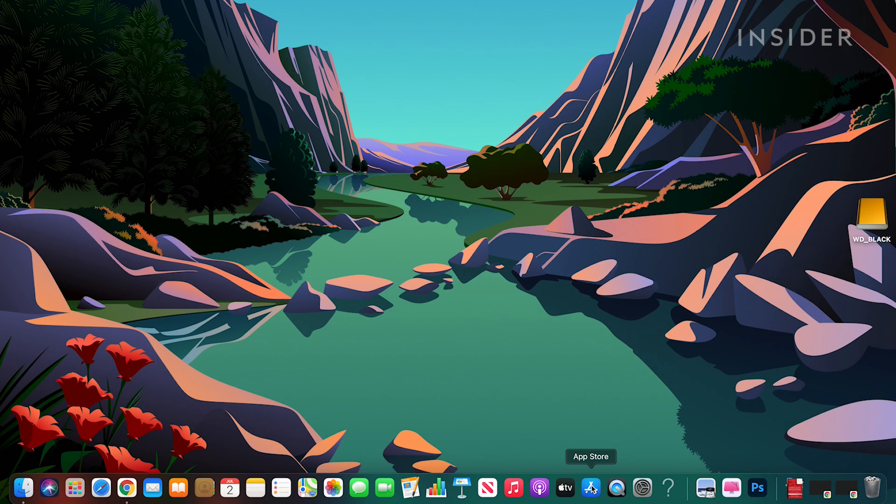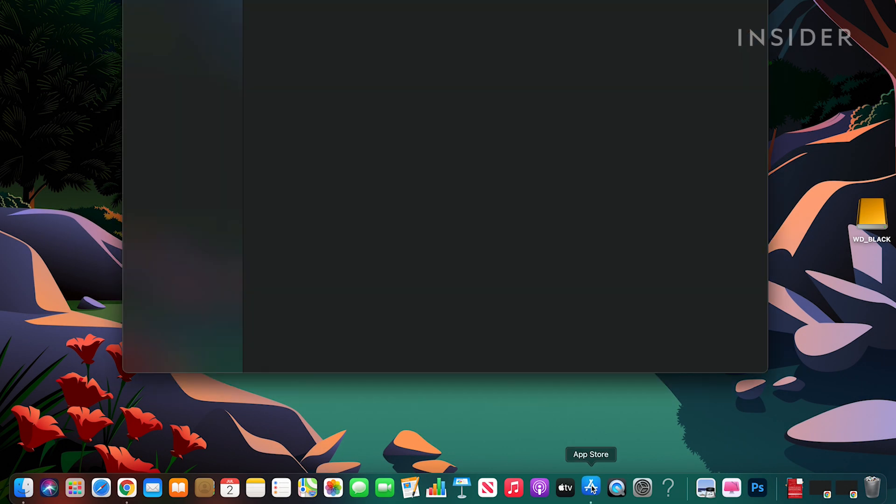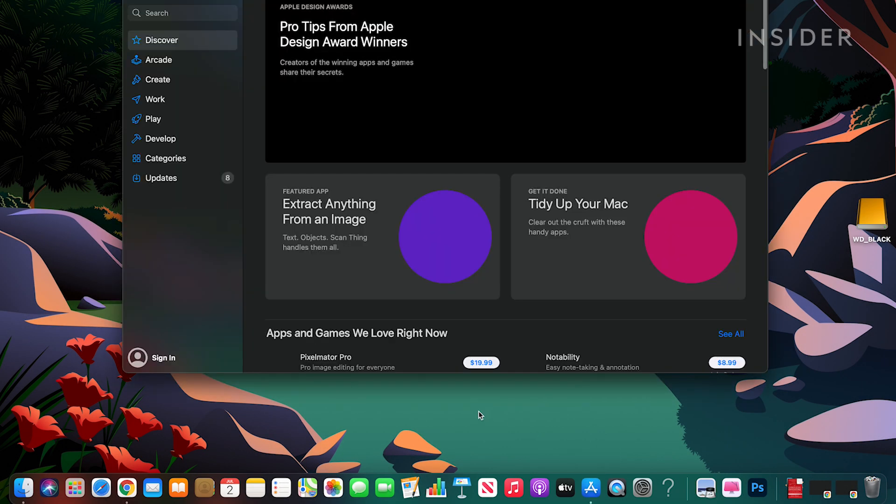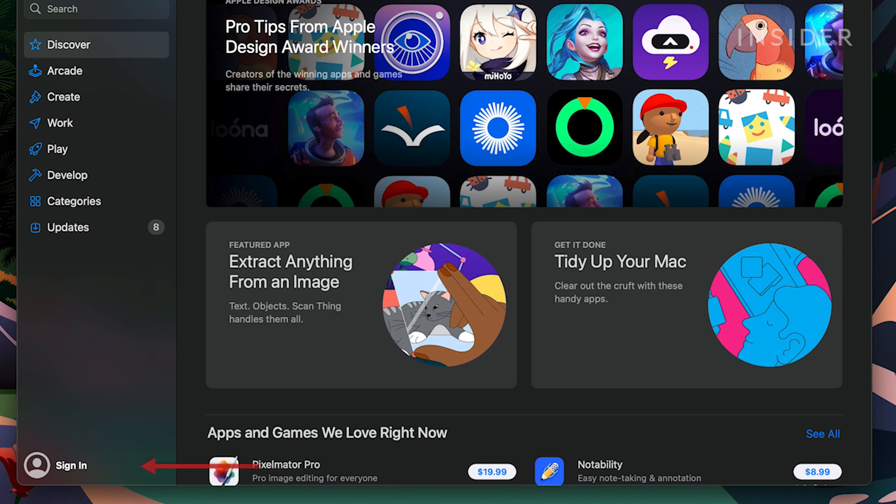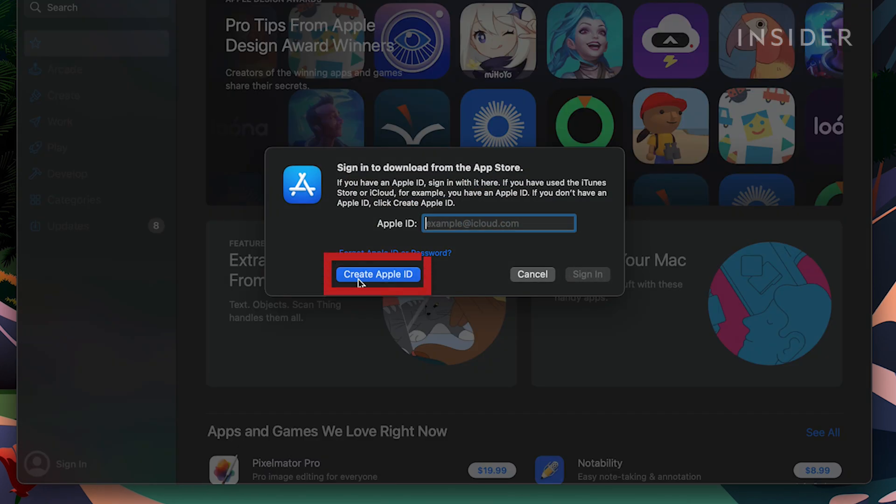First, open the App Store. Click the sign-in button. Then click create Apple ID.